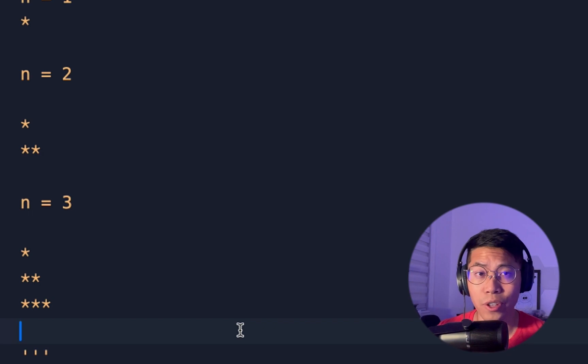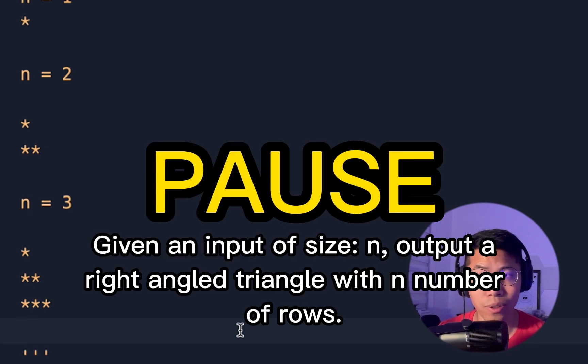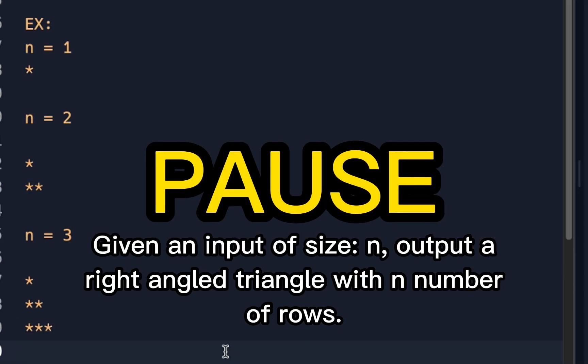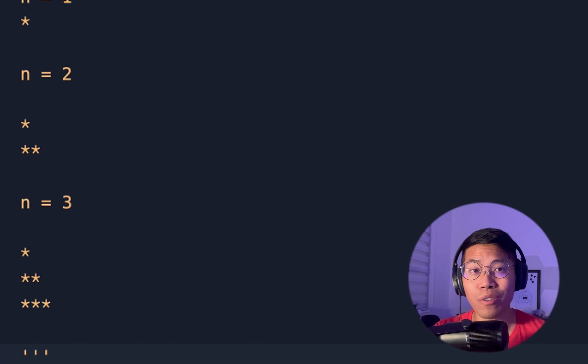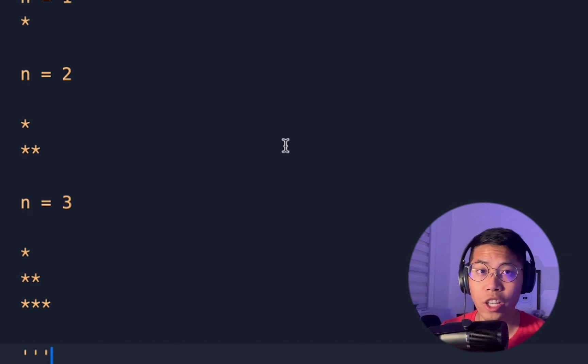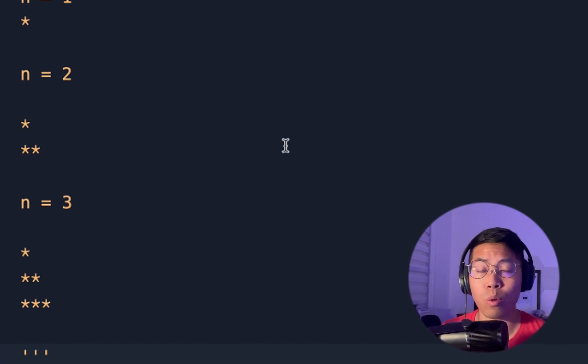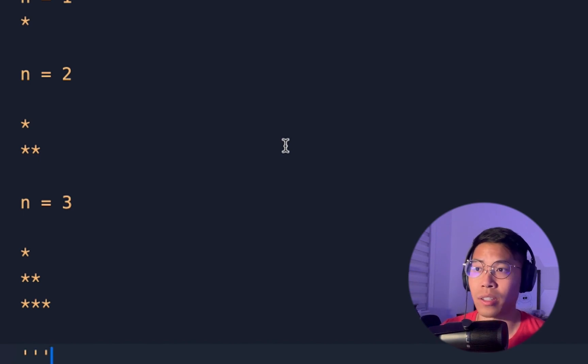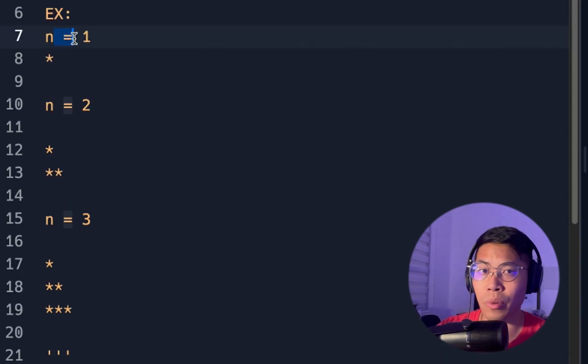Feel free to pause the video and try this exercise yourself. All right, now let's solve this problem together. So before we do any code, whenever we're given a problem, we should try to find a pattern.